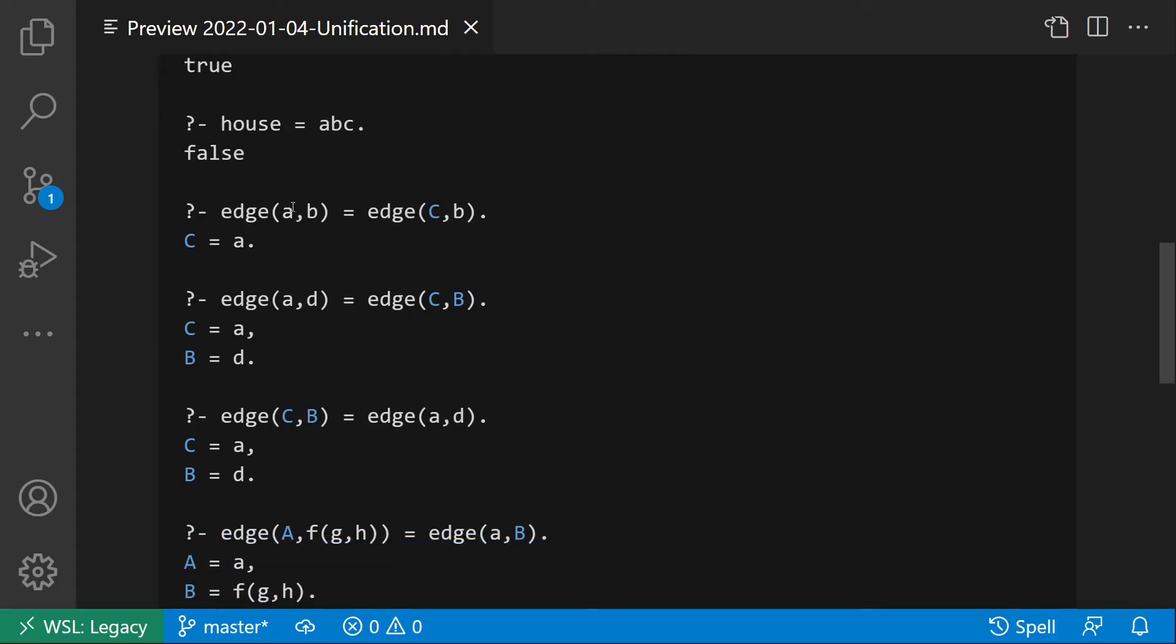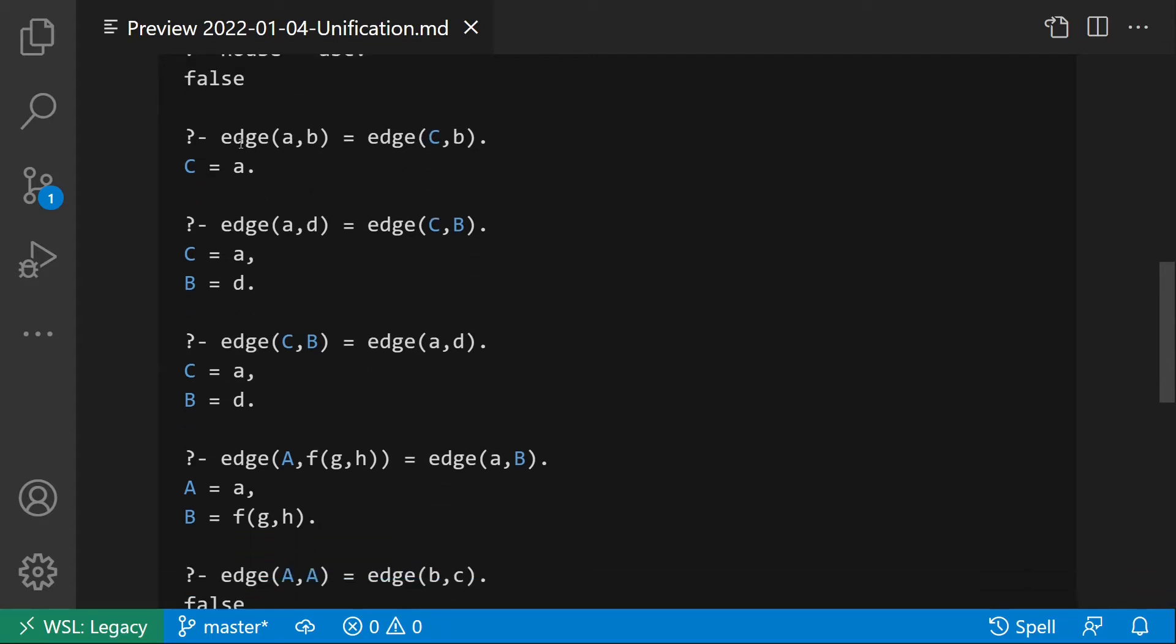Consider now a unification that involves a term with a variable. We try to unify edge(a,b), where both a and b are constants, with edge(C,b), where C is a variable. If we substitute C with lowercase a, the unification succeeds since the two terms are now equal.